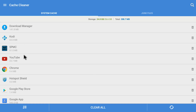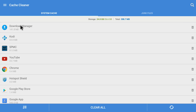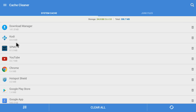It shows me a screen with a Start option, so I'm clicking Start. This is the main screen inside App Cache Cleaner. You can see your apps listed — Download Manager, Kodi, SPMC, YouTube, Chrome, and many others. It's showing me 141.8 MB of cache files in Download Manager, 65 MB in Kodi, and 61 MB in SPMC. It gives a full list of apps with their cache amounts.